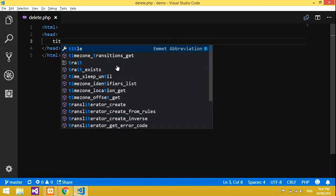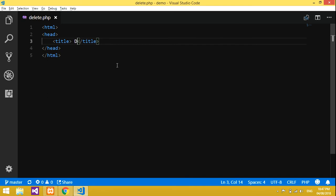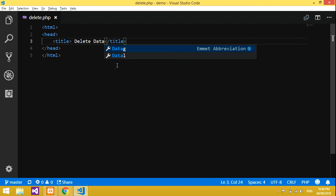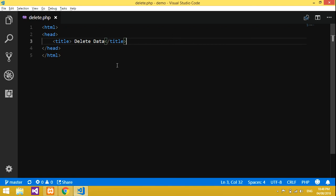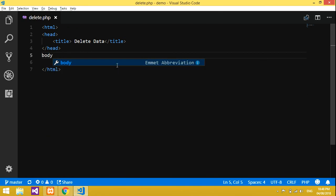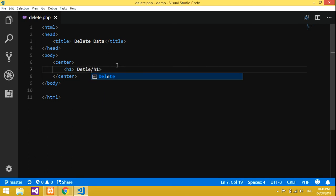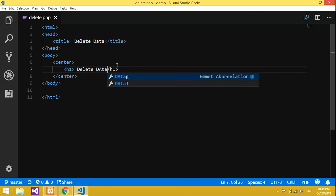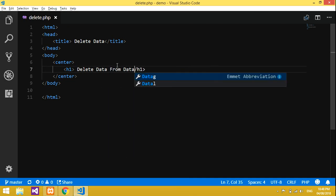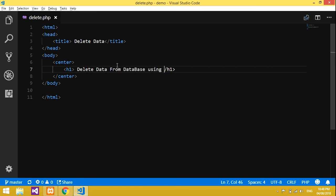Here we will give the title 'Delete Data'. Then after the head tag, I will give body and end of body. We will make everything centered. Let all the contents be in center, and we will give one heading: 'Delete Data from Database using PHP and MySQL'.